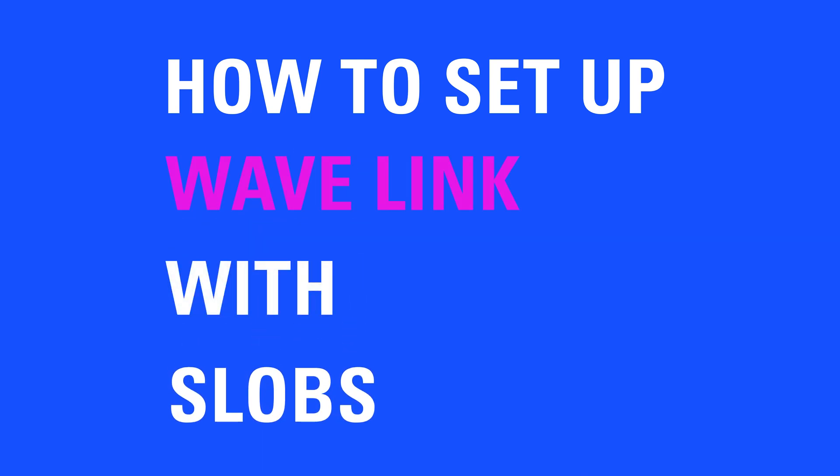Hi, I'm Steggy from Elgato and in this video I'm going to show you how to set up Elgato Wavelink with slobs.